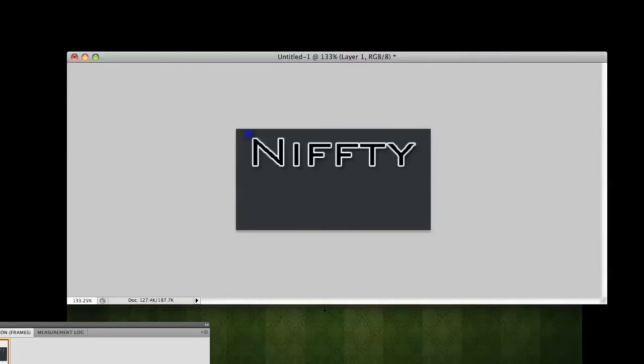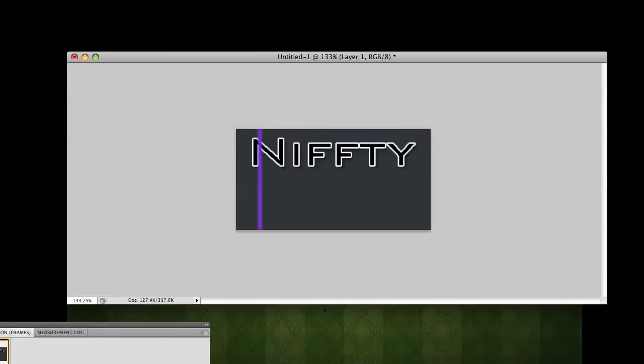We're going to move our gradient tool over a little bit so we have a little line. There you go. We're going to right-click our layer style. Go to create clipping mask. So, now that little line is inside of the word. We're going to put it to the beginning of the word.